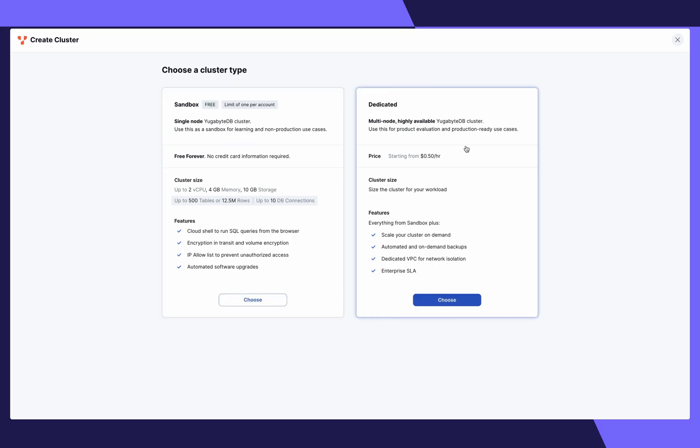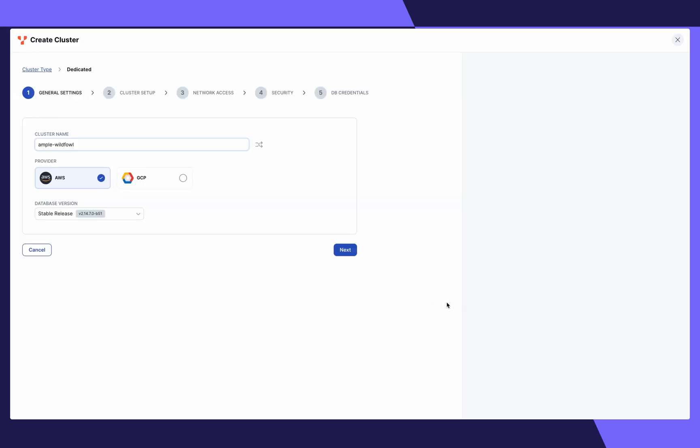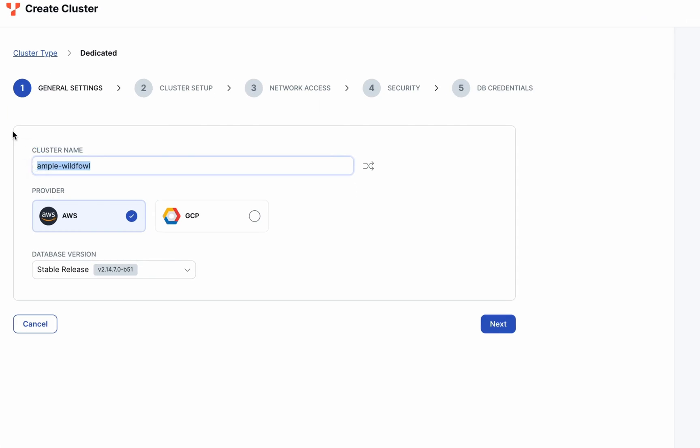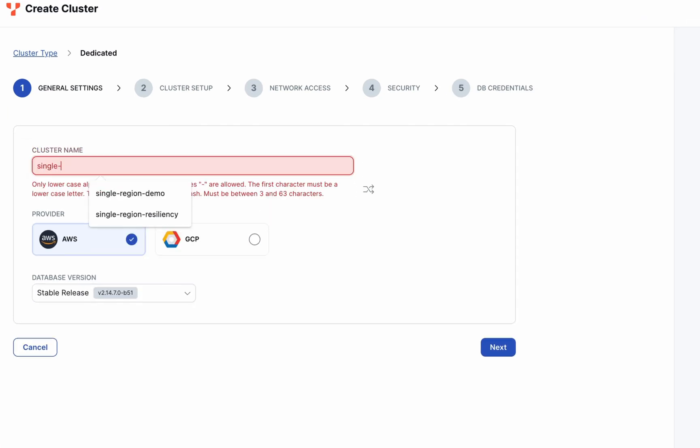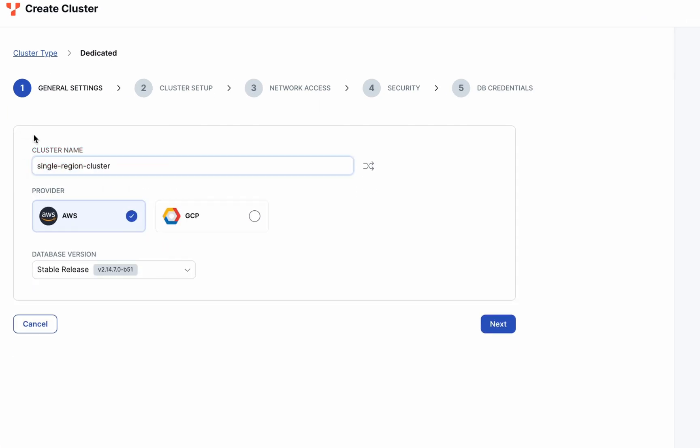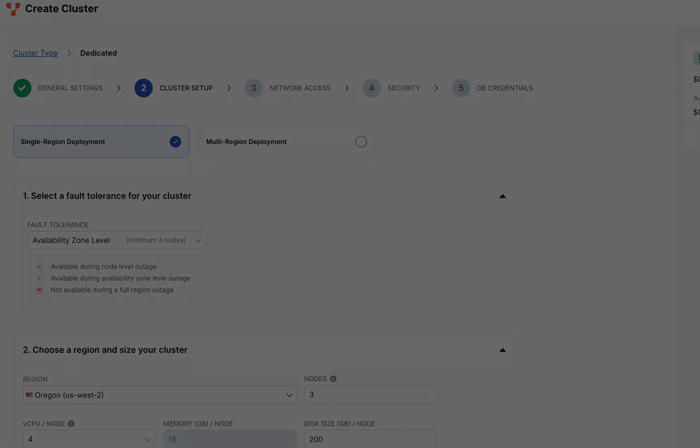Let's select our cluster type, click on dedicated, and choose next. Let's put in a cluster name. For this demo, I'll enter single region cluster. Select your cloud provider, the database version, and hit next.